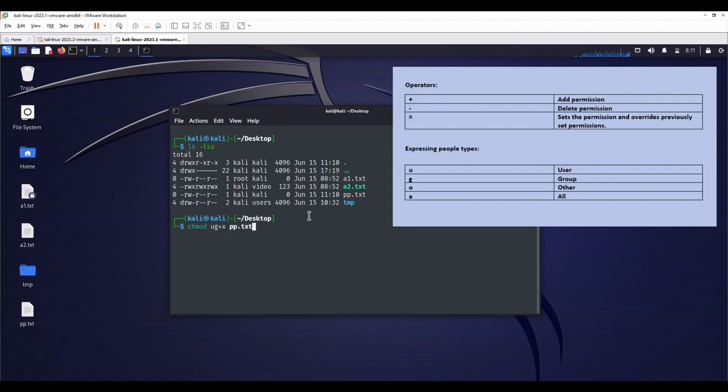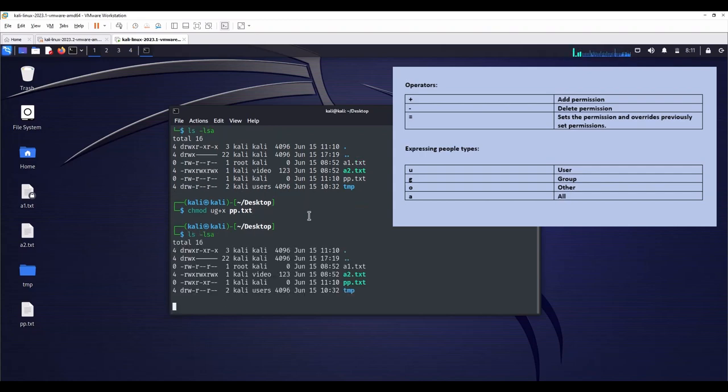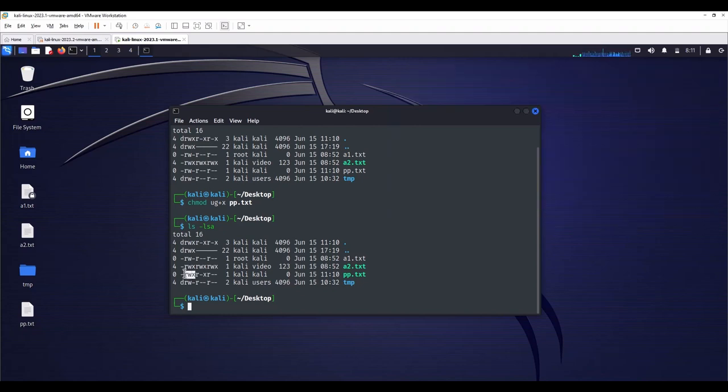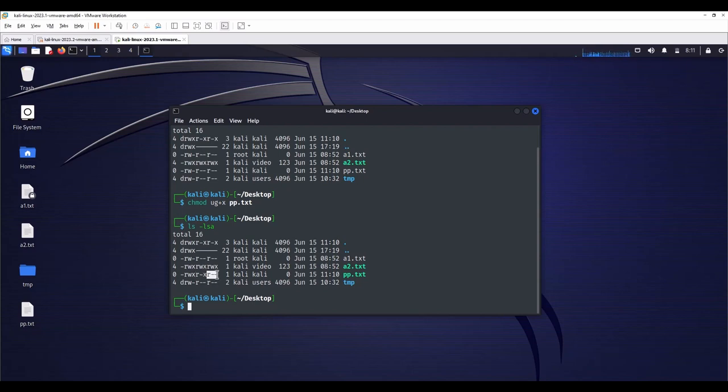As you see, we have now added execute permission for owner and group. Group doesn't have write permission, as you see, and the other people only have read-write.